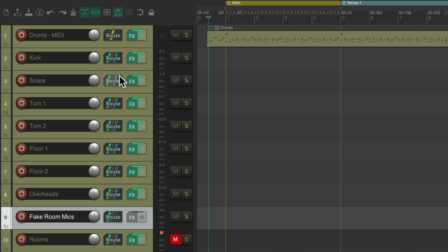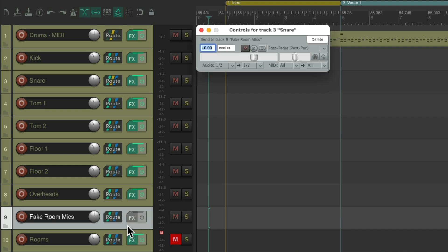We'll start with the snare, go to the routing, and drag and drop it on top of this track. And that creates a send to our fake room mic track. Now we're sending too much. Let's bring it down to about 12 dB. We can adjust the output later on the effects on our track.